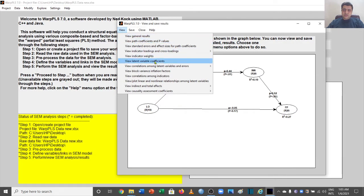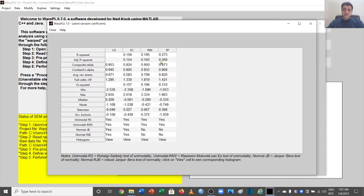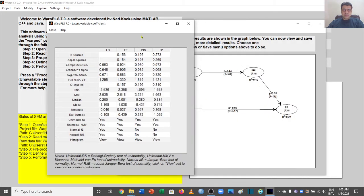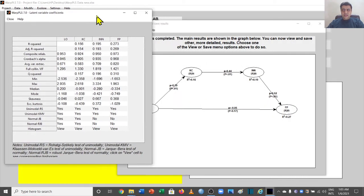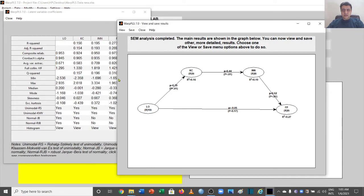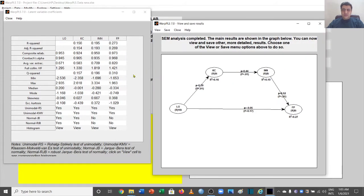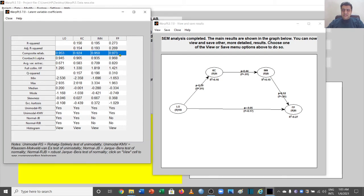Another thing we do here is go to the latent variable coefficients view. This is going to give us some very important values required to understand our validity and reliability.